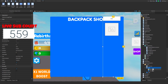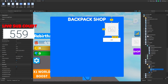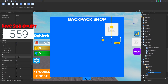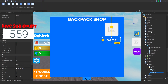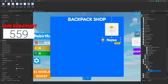I'm going to make a text label — let me also add a UI Corner — and set the transparency to one. This is going to be the backpack shop name, so let's do that right here.